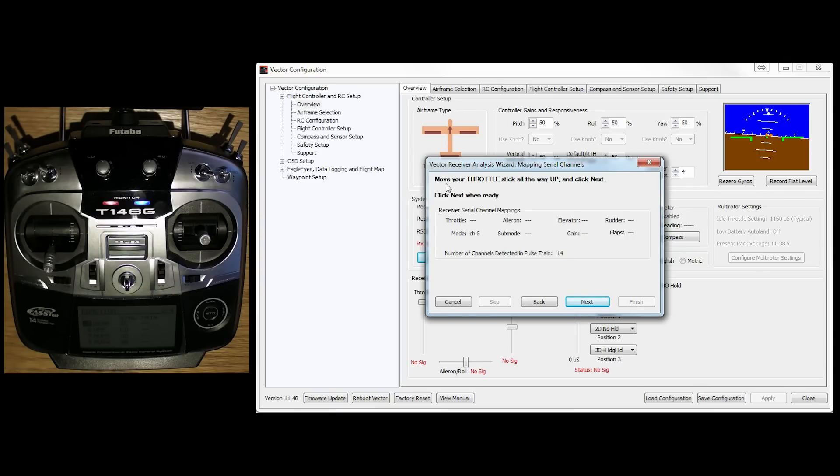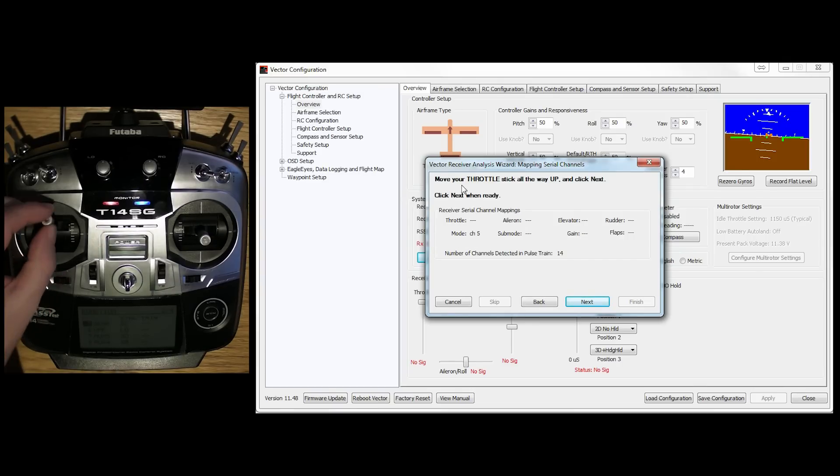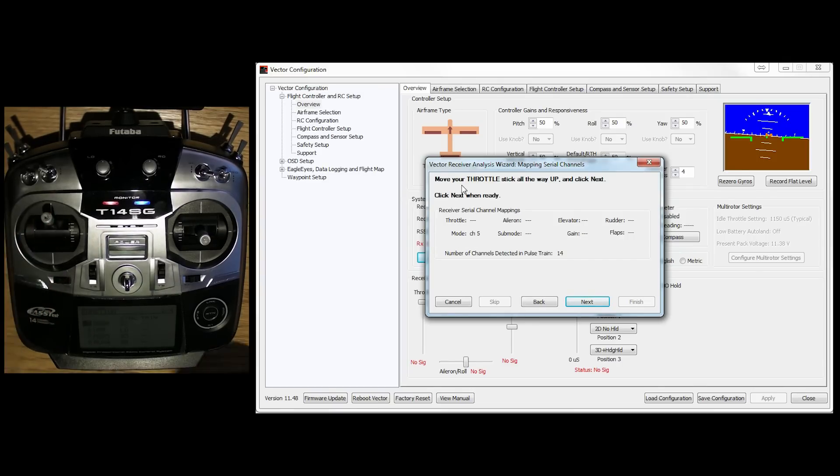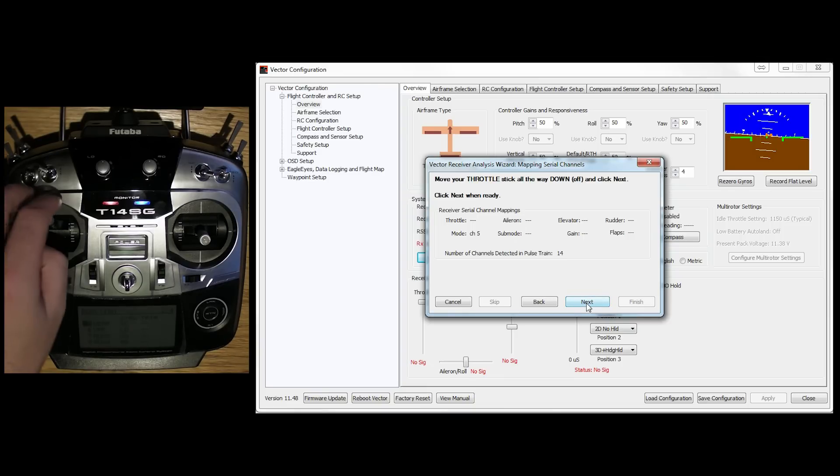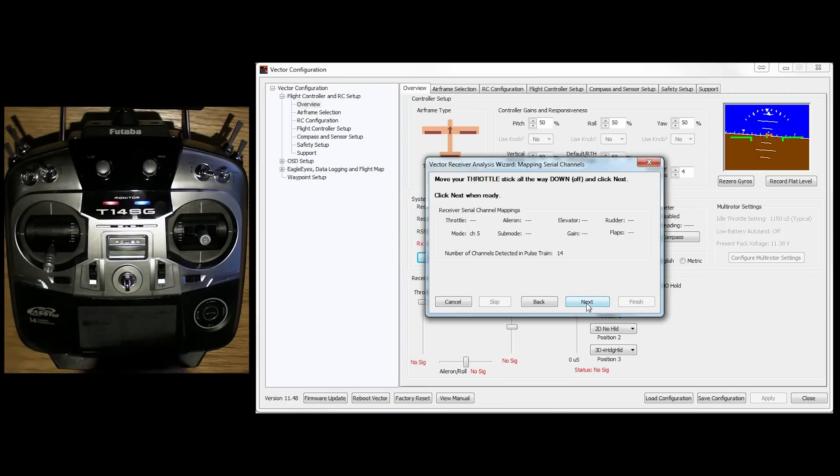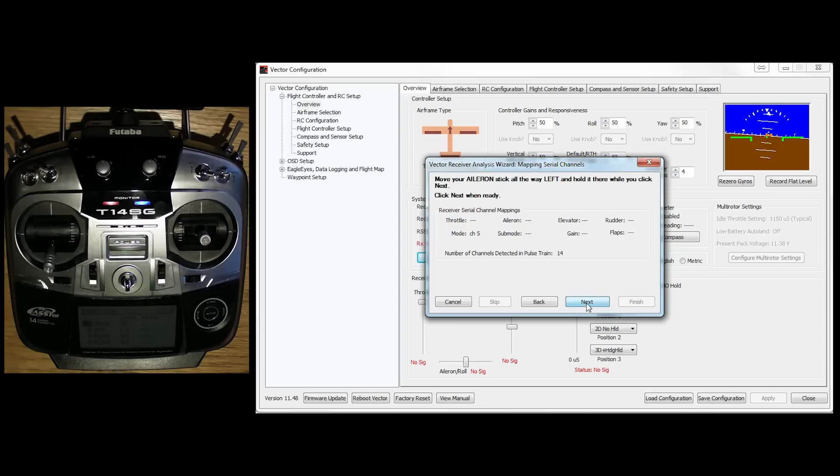Move your throttle all the way up. And click next. Move it all the way down. And click next. Boom, it's recognised. Throttle is on channel 3.